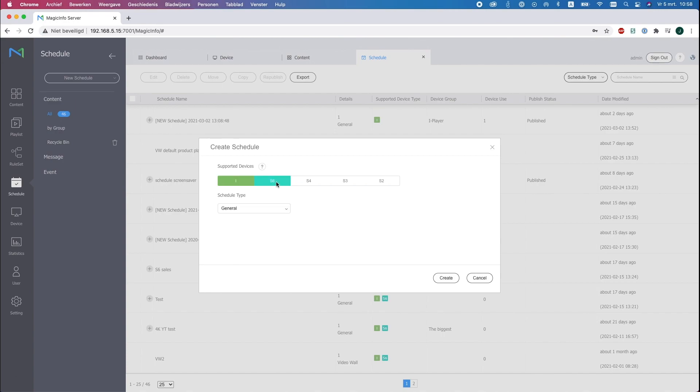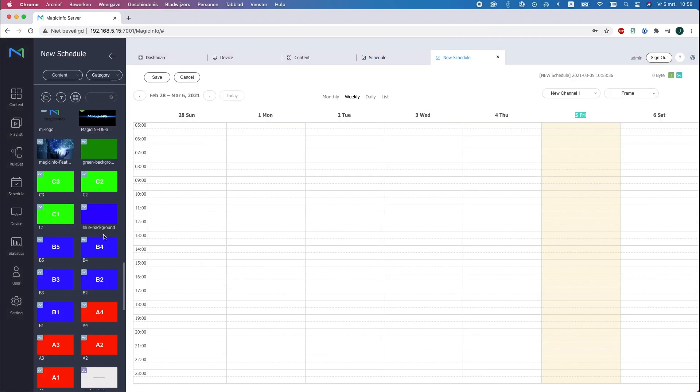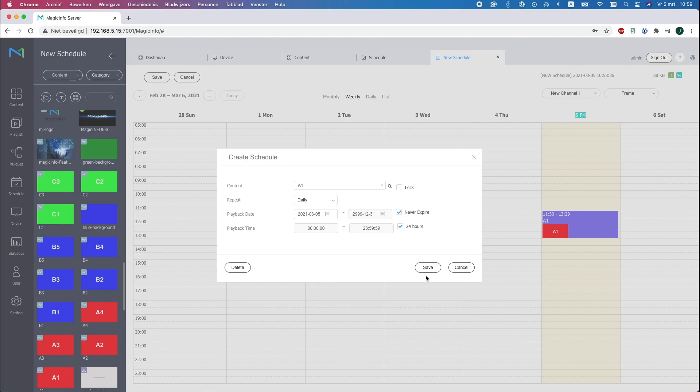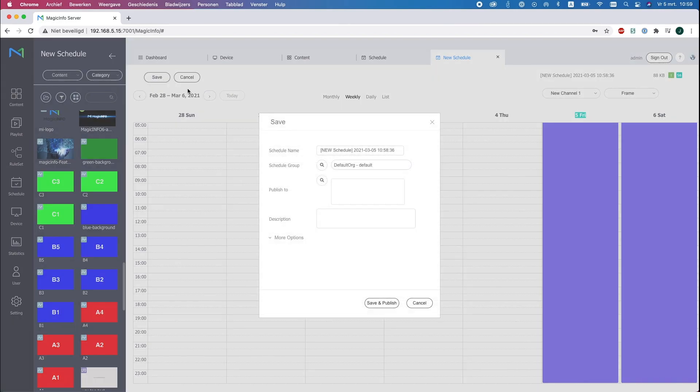Make sure to select the right player type. In this case we're using an S6 SBB box. I will quickly drag and drop an image into the schedule and make sure to click on Never Expire in 24 hours, just as a quick test. Hit Save and provide it with a name.